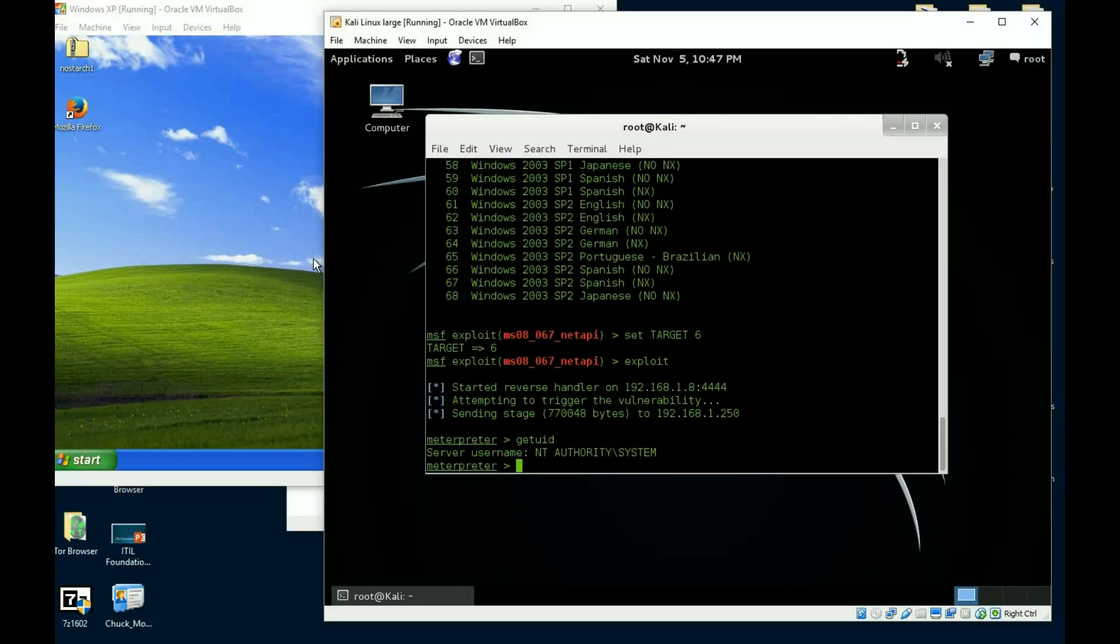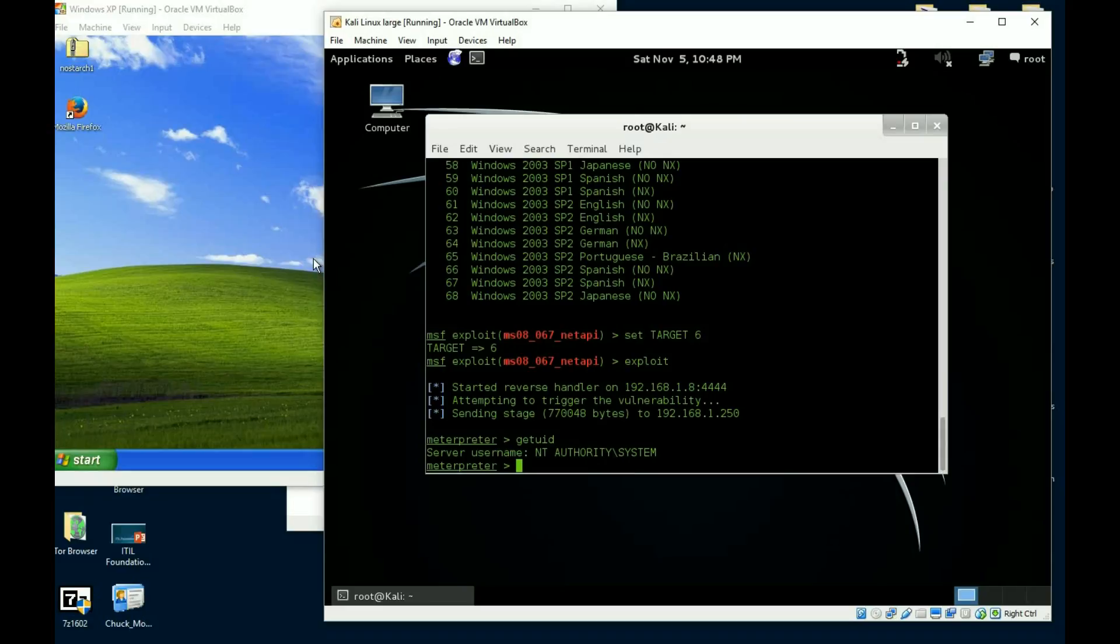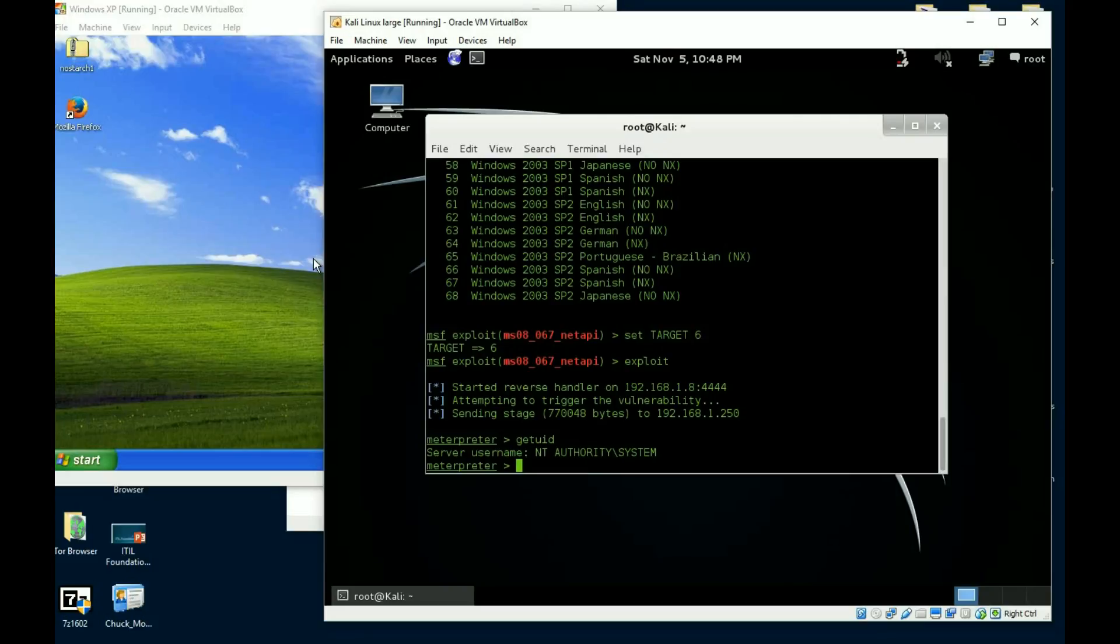So there's two types of tokens. There's delegate tokens and there's impersonate tokens. Delegate tokens, they're your interactive tokens, you're logging into machines. Your impersonate tokens are domain scripts and things like that. Now tokens are persistent. Well, they persist until a reboot. They're not persistent, they don't hang around forever, but they persist until a reboot.